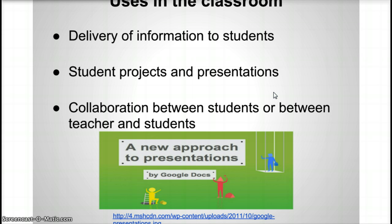It also allows for collaboration between students or between the teacher and students, so students are able to work on a presentation, get some feedback. You can also set the feature so that it can be shared and people can edit, or it can be shared and people can just view it, so that if you don't want everyone able to edit your presentation, they can still have access to viewing it and getting some information.